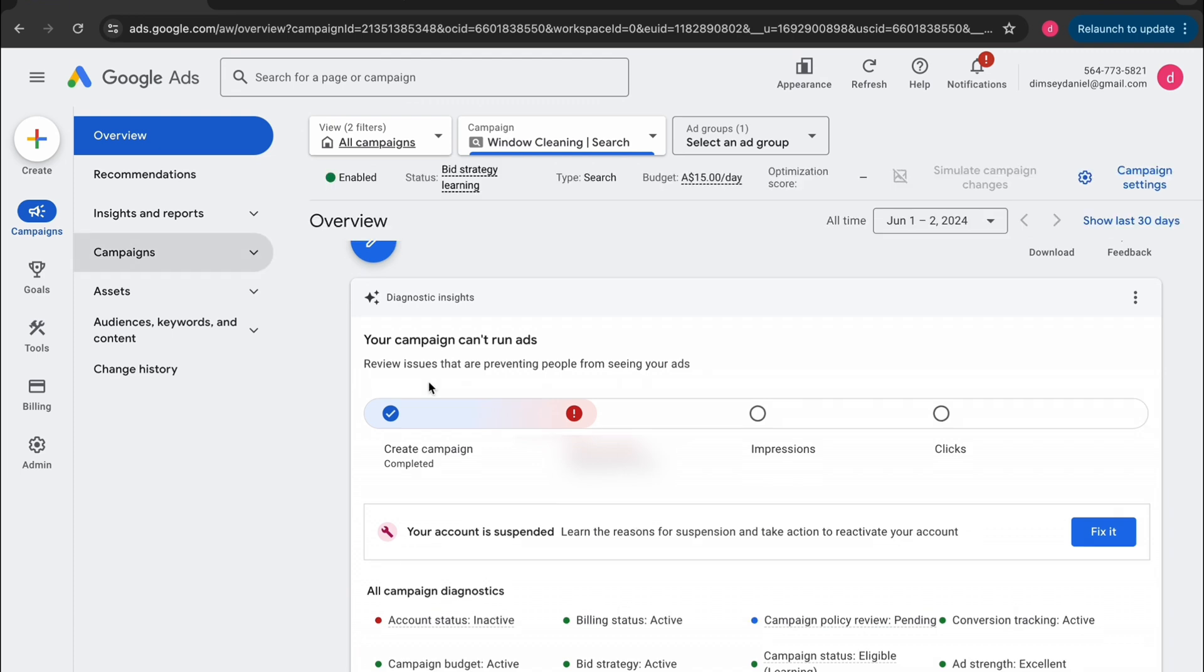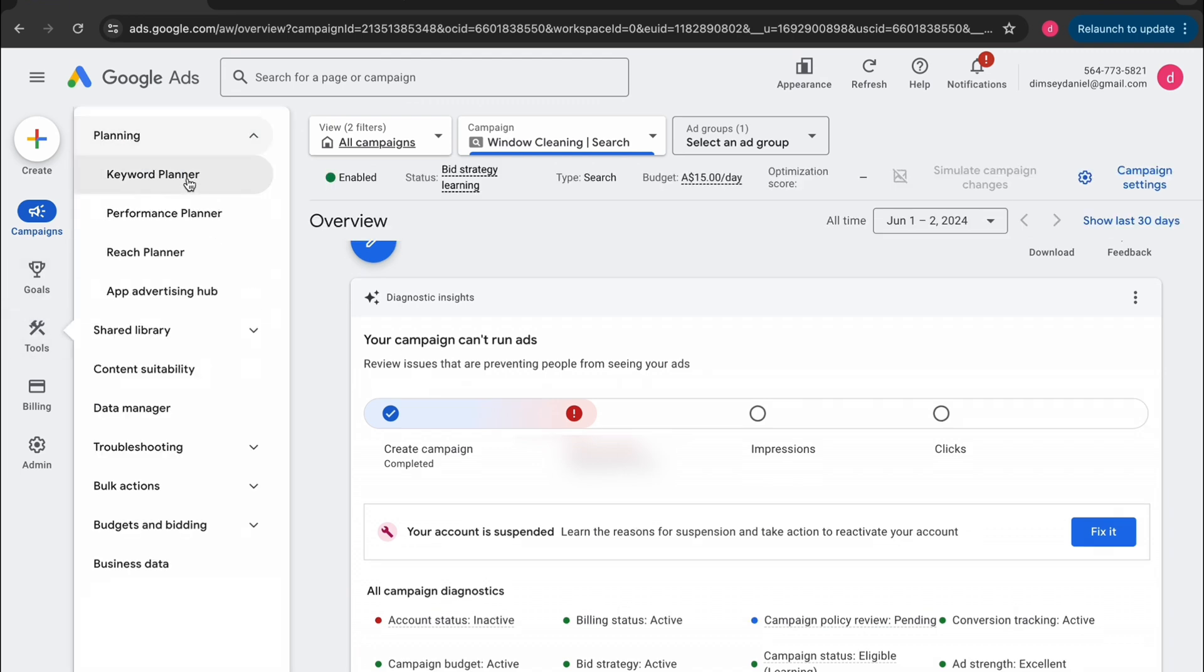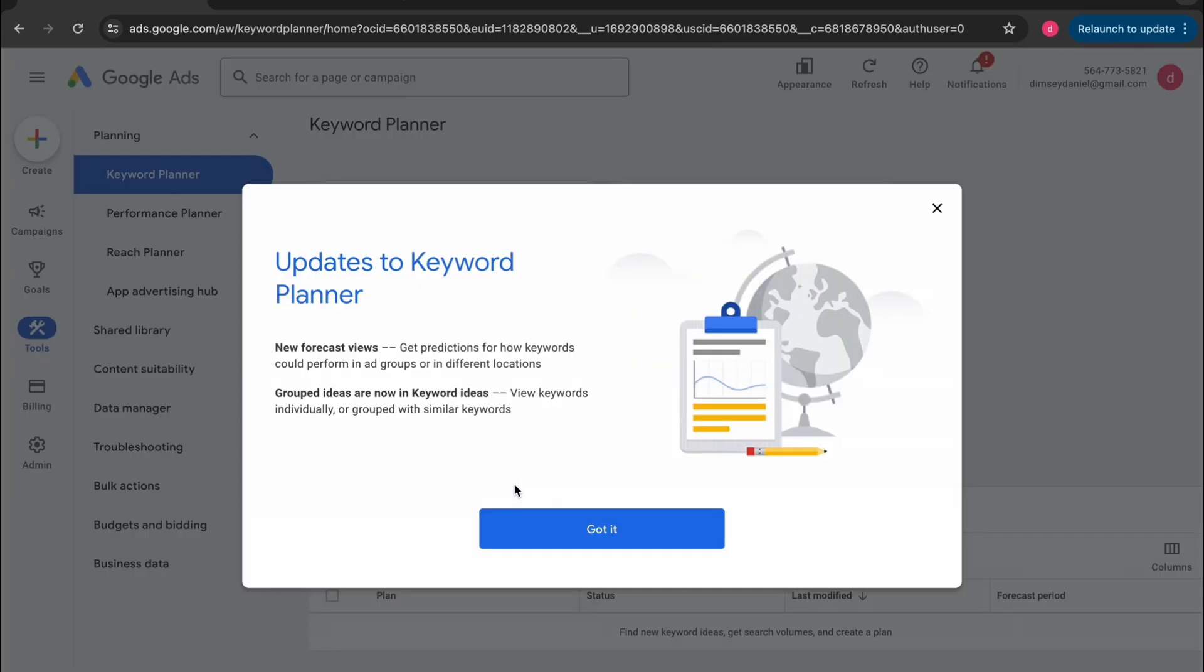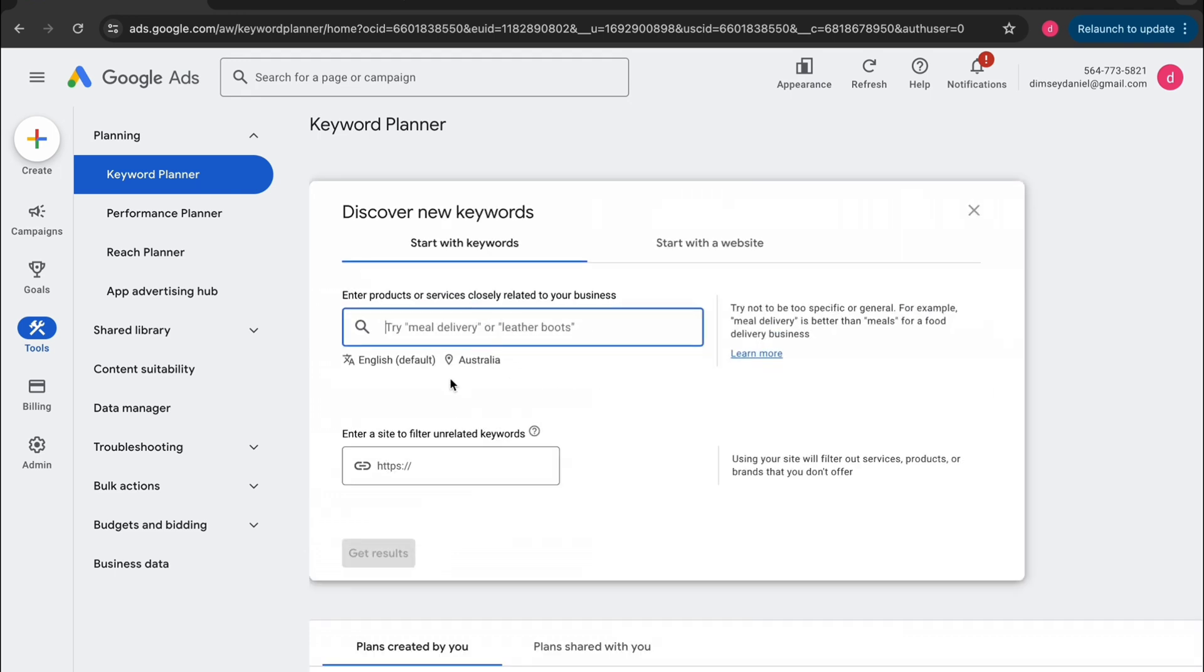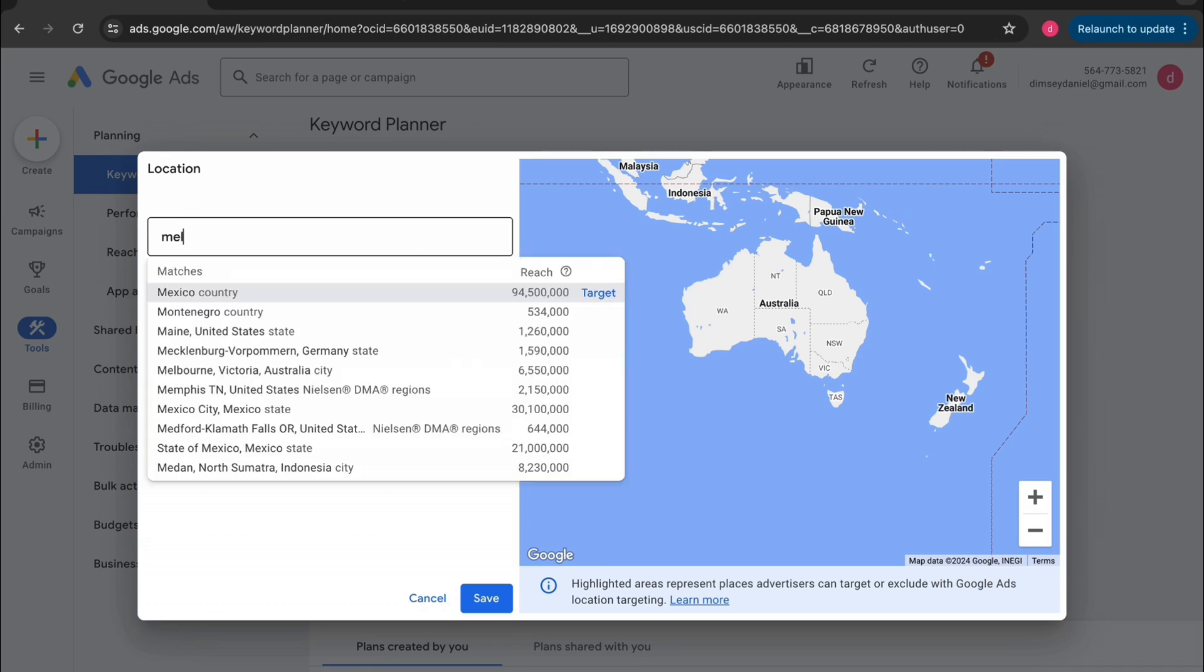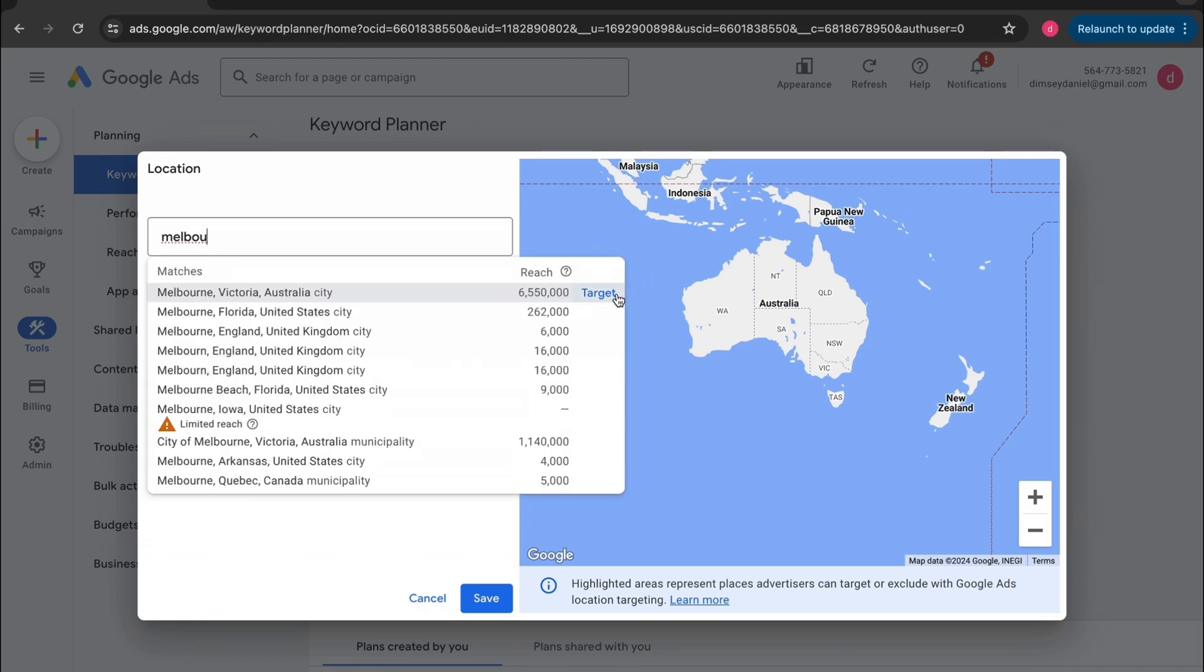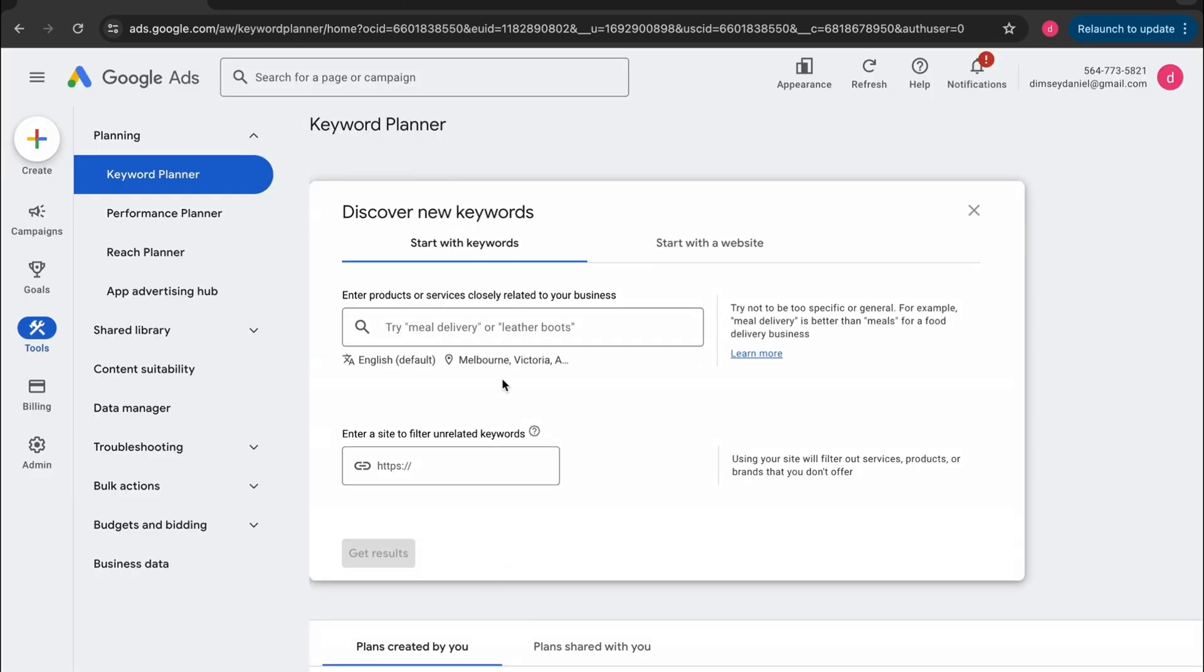Now we've got to go over to tools on the left side and go to planning, then keyword planner. So this is where we're going to figure out what keywords to bid on and what our maximum cost per click will be. Click on discover new keywords, go down to location, change this location to your city or town, whatever it is. It just needs to be a big enough area close to you. So it has the data. So we're just going to do the actual city right now. Now, what you want to do is you just want to type in whatever you think somebody would type in to find your business.